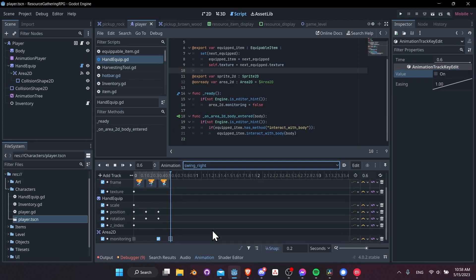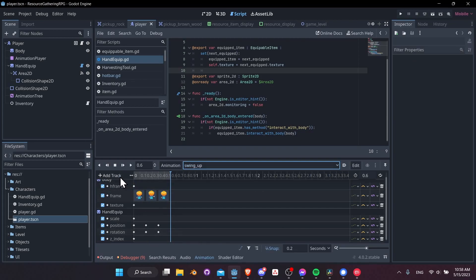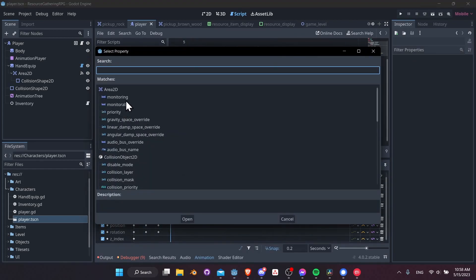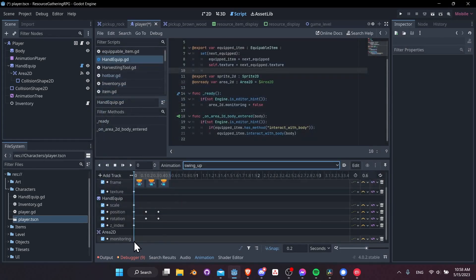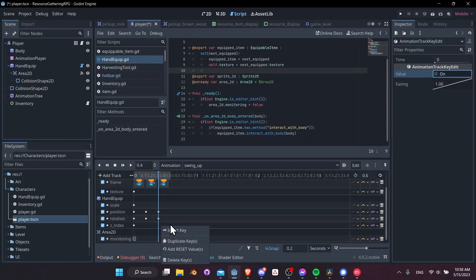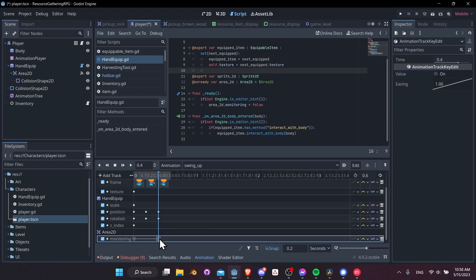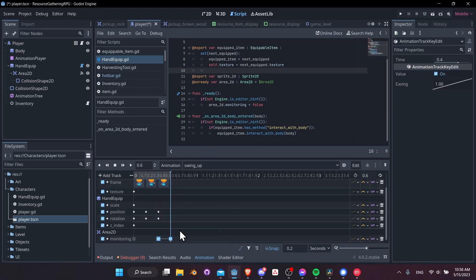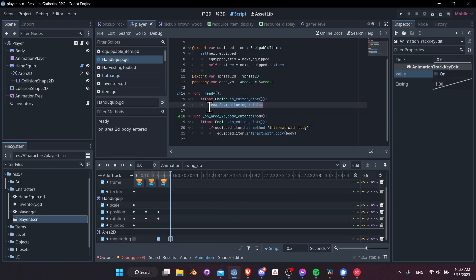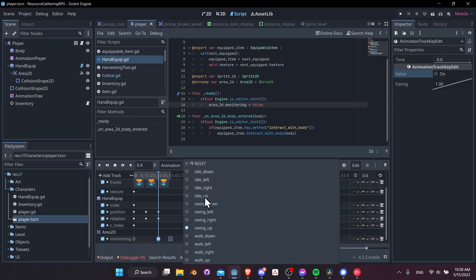Lastly we'll do swing up, same thing, add property track area 2D monitoring. Come down here right click insert key turn it off, 0.4 seconds right click insert key turn it on, and 0.6 seconds right click insert key turn it off. So now monitoring will turn off at the start of our script when the player enters the scene and it will be turned on only at the 0.4 second of our swing down left right up animations.